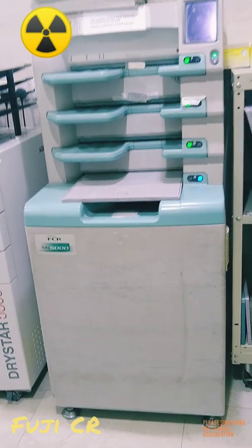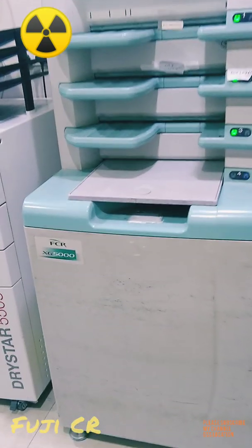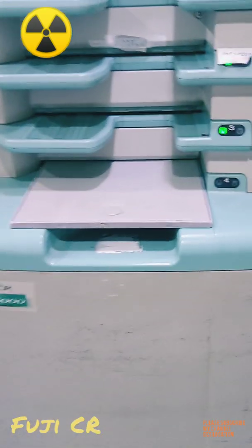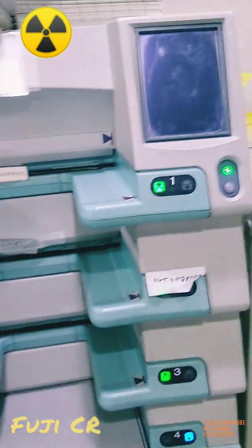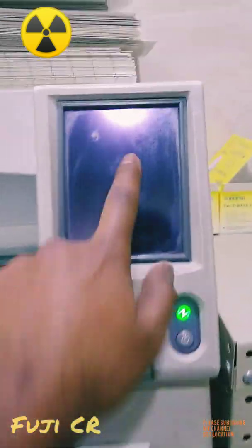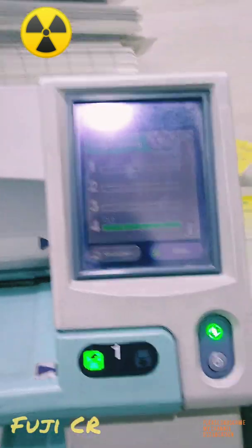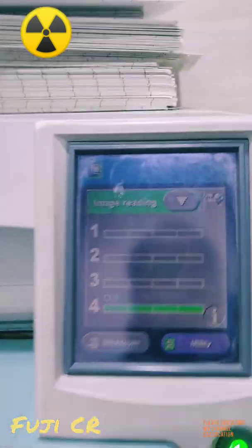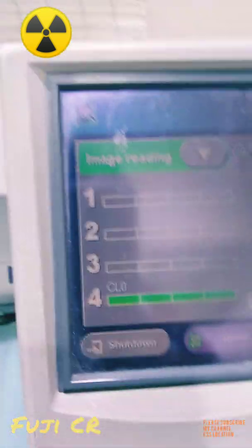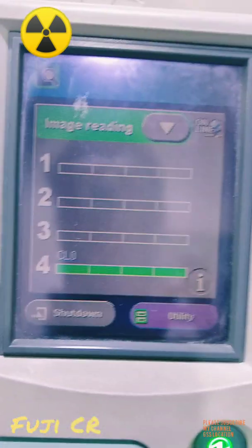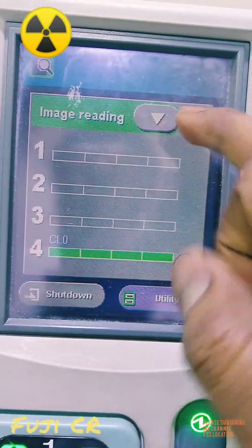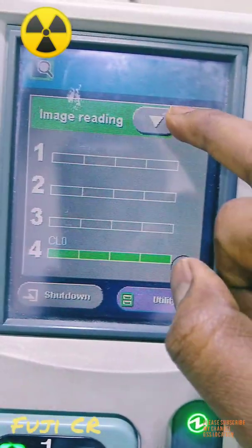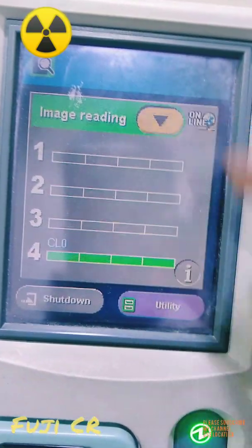Hi, hello everybody. I am going to show you the DX 5000 Fuji CR. I am going to talk about how to transfer the image if you have made any mistake.